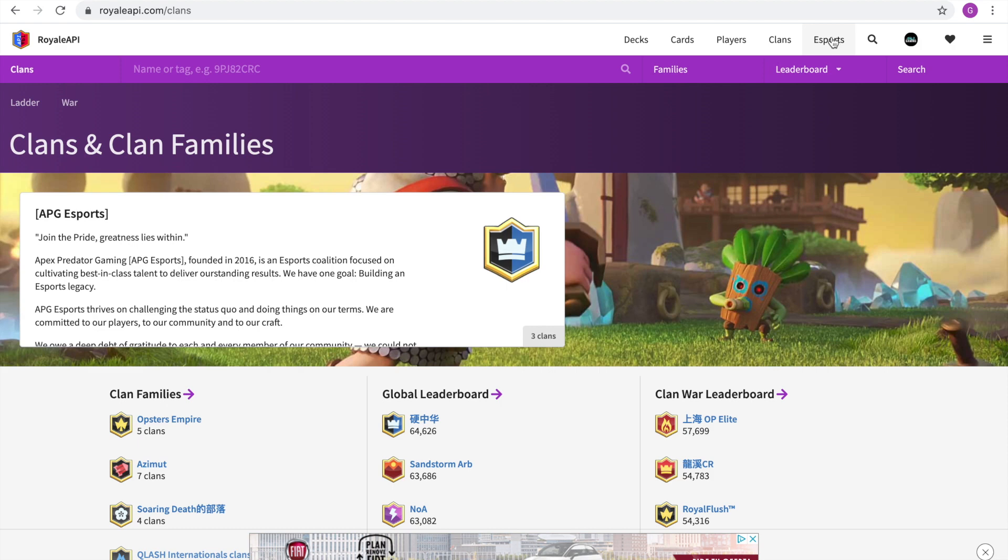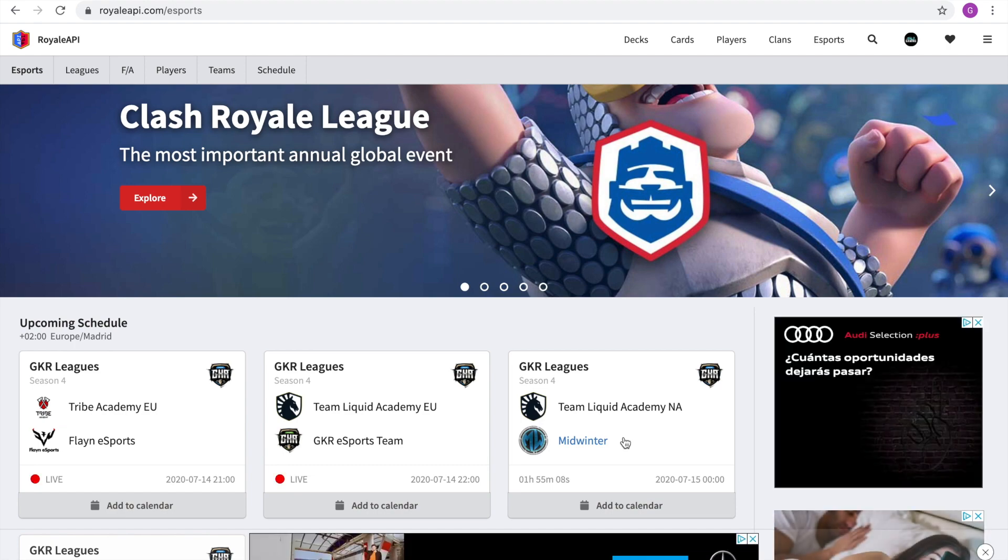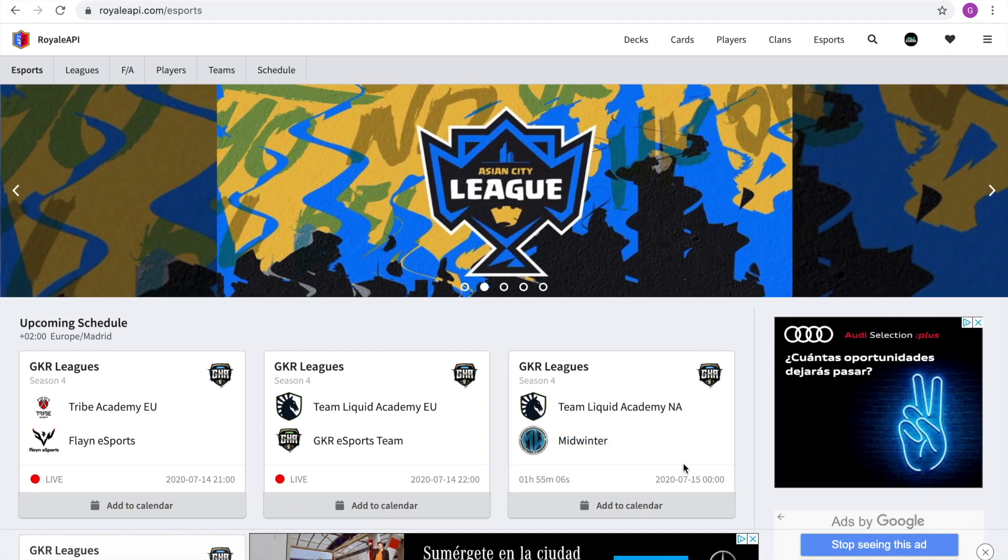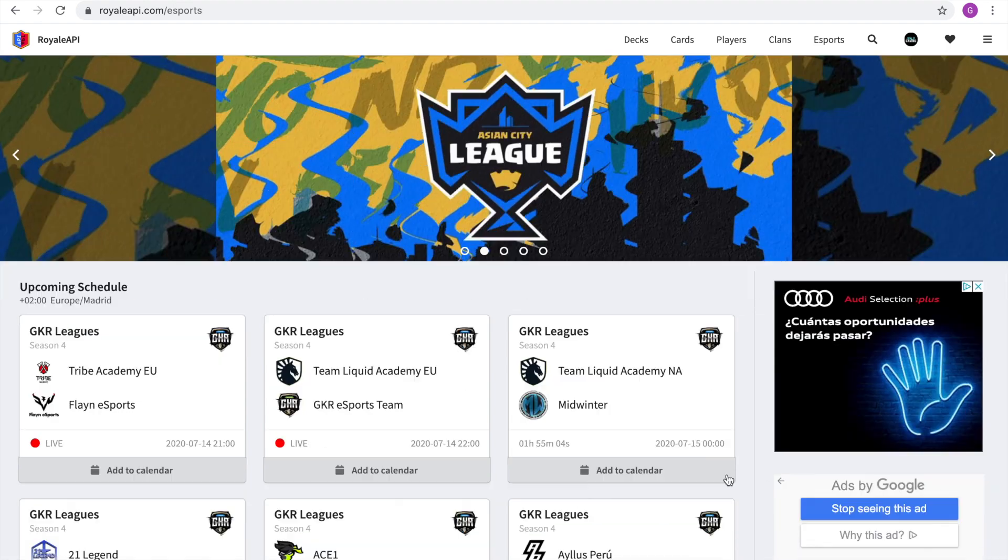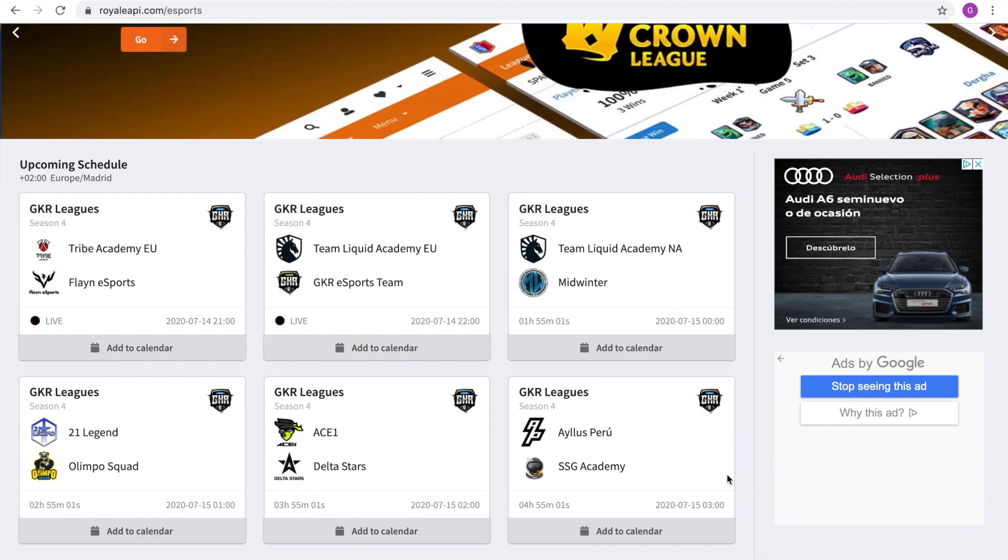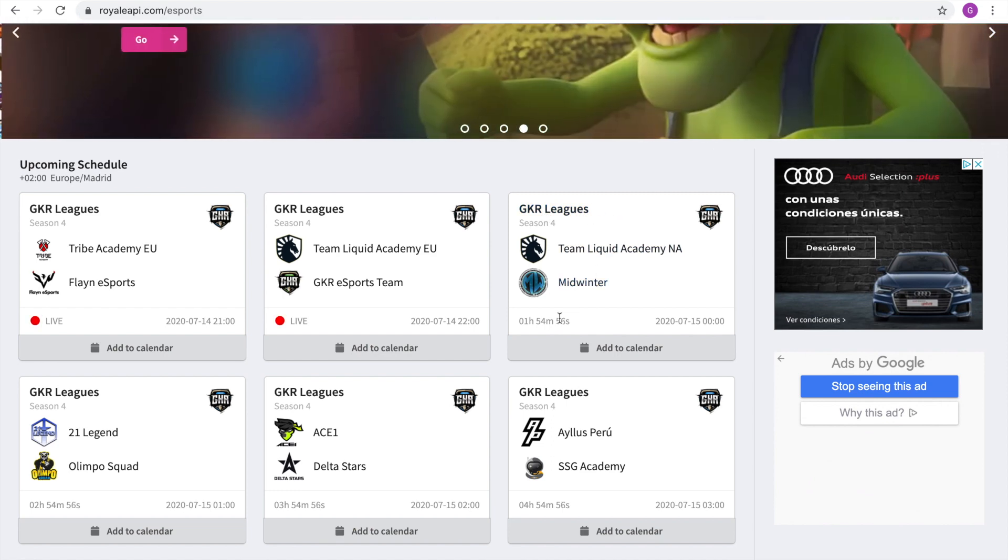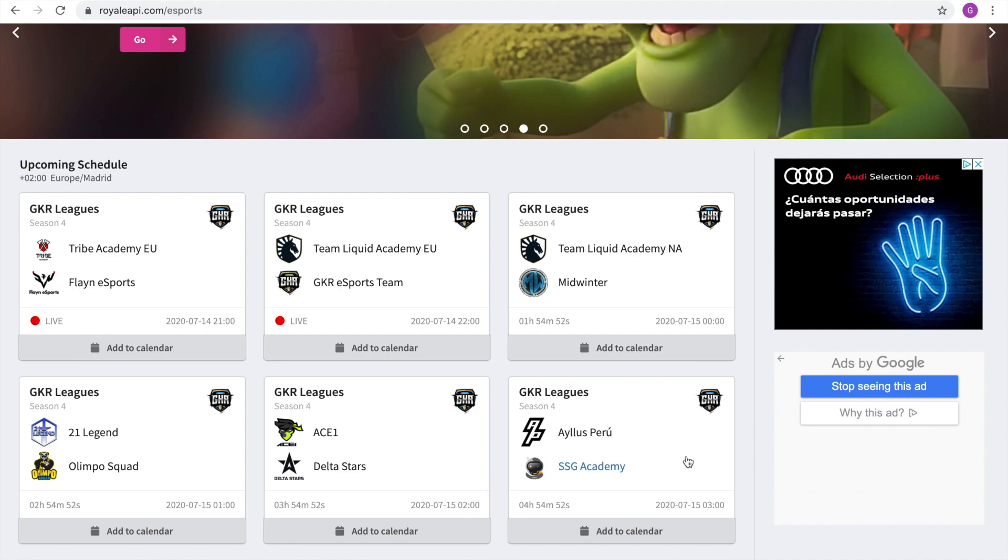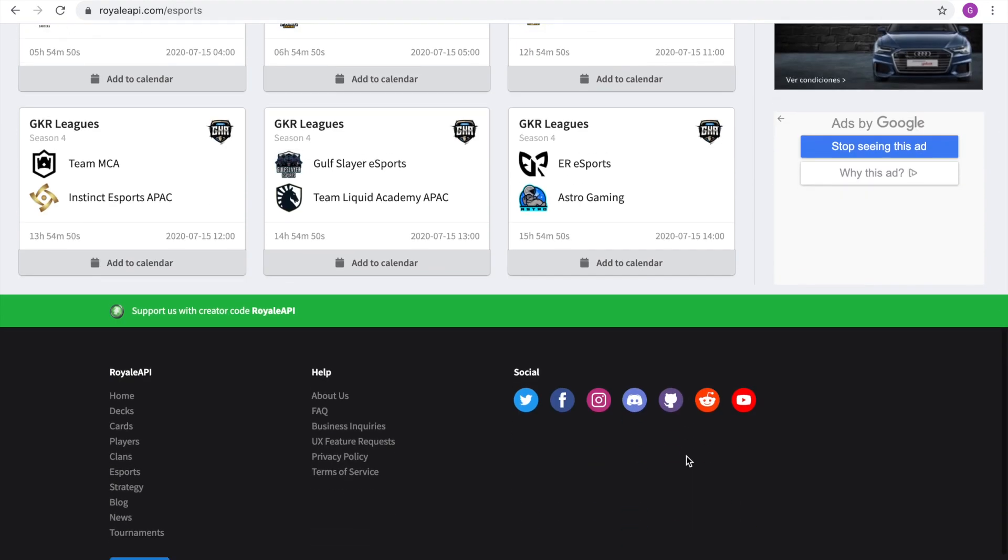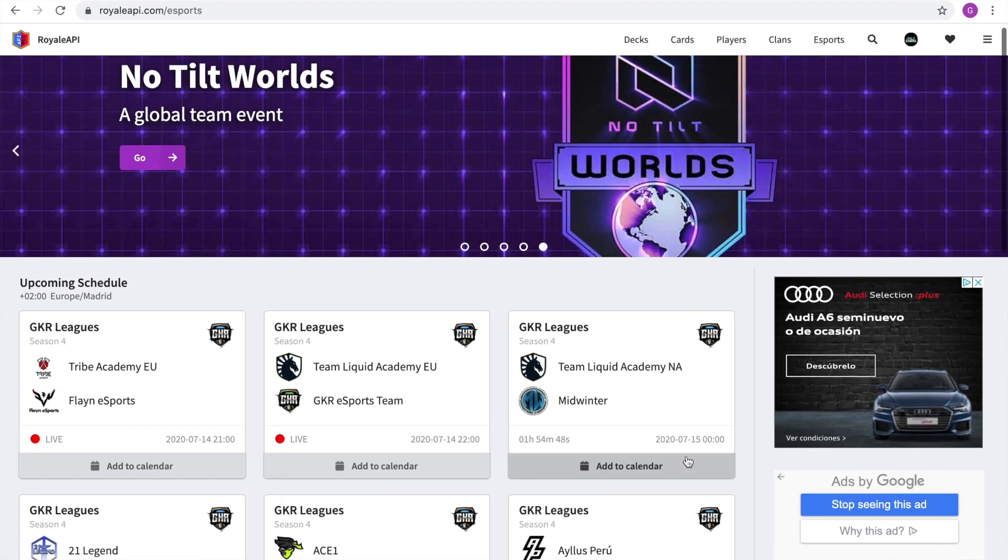Then the other cool aspect that it has is it focuses a lot on esports. So if you click on esports, you actually get carried to here where you can see the matches and the events that are happening in short time. For example, here you see the CRL leagues where Team Liquid is playing Midwinter in around two hours and you can add it to calendar and you can see where to watch it and just follow the professional league from here.